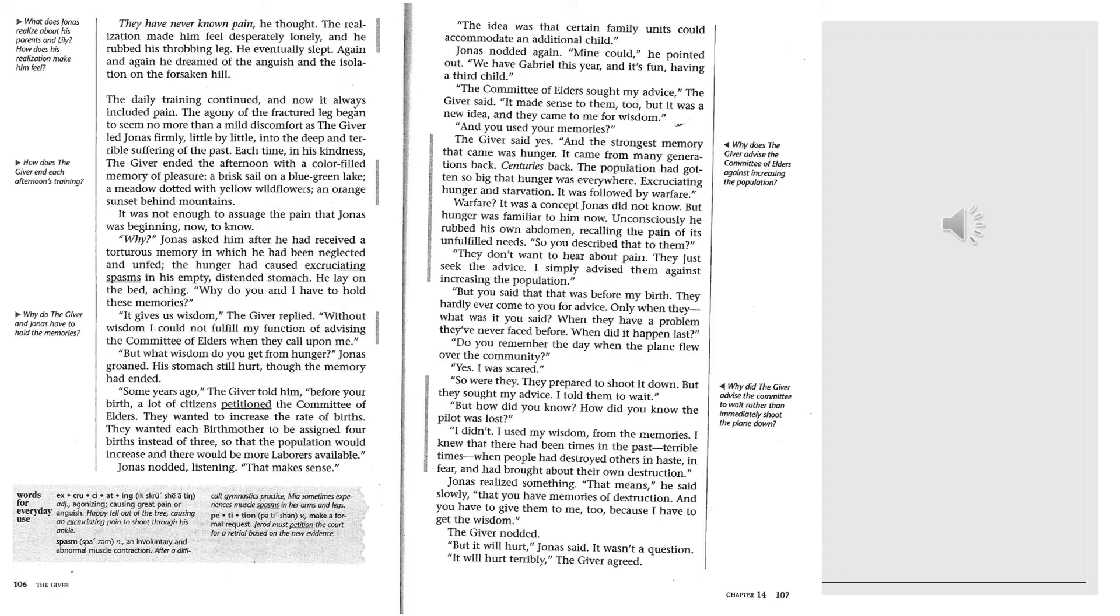The daily training continued, and now it always included pain. The agony of the fractured leg began to seem no more than a mild discomfort as the giver led Jonas firmly, little by little, into the deep and terrible suffering of the past. Each time in his kindness, the giver ended the afternoon with a color-filled memory of pleasure. A brisk sail on a blue-green lake, a meadow dotted with yellow wildflowers, an orange sunset behind mountains. It was not enough to assuage the pain, and Jonas is beginning now to know.